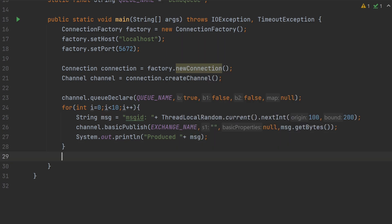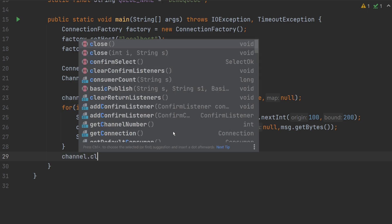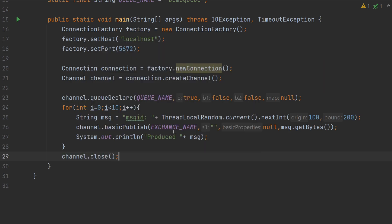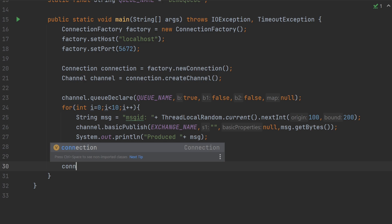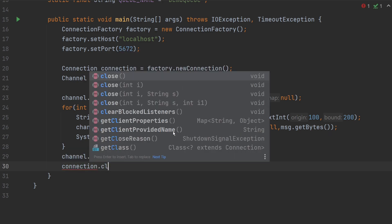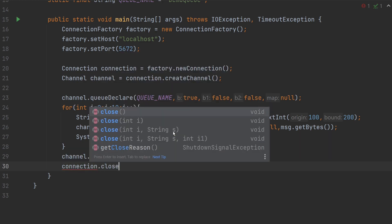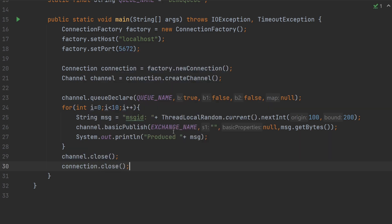At last, let me close the channel with channel dot close, followed by connection dot close. The code is ready to push the message.